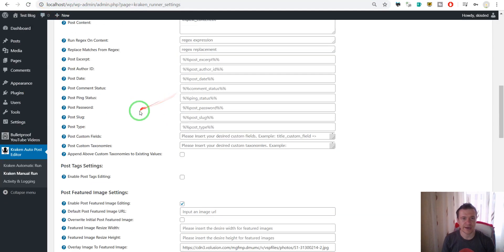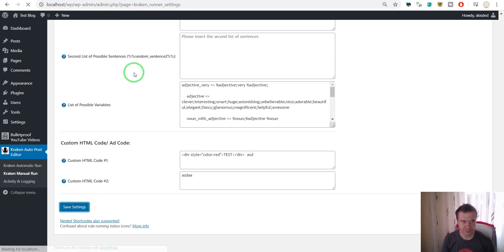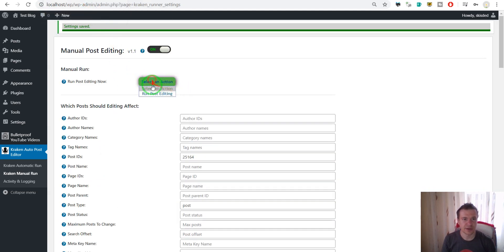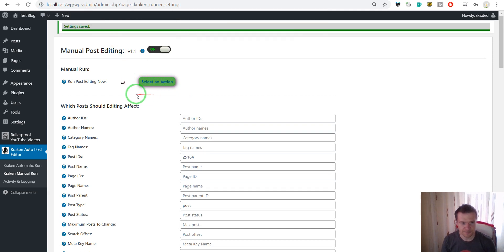and after I enter the post ID of this post here I can go ahead and save settings and now let's run manual editing from the plugin